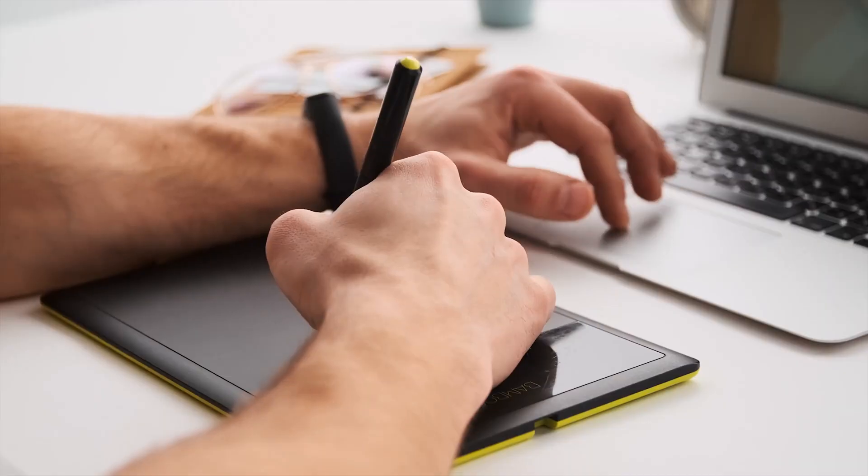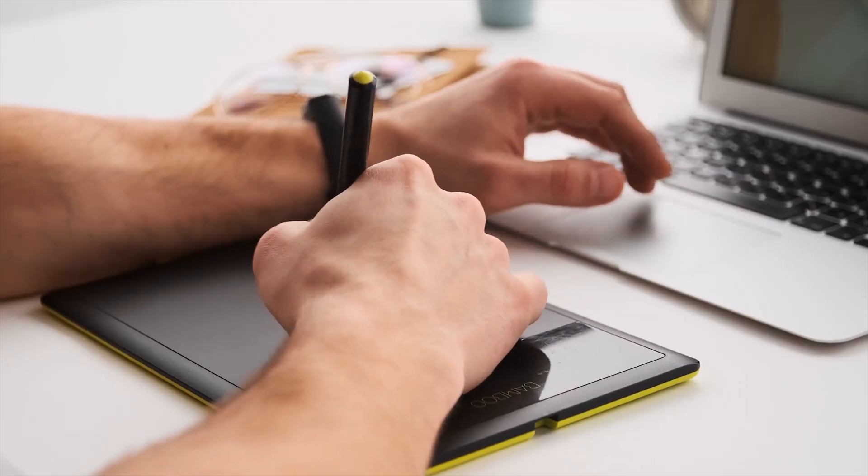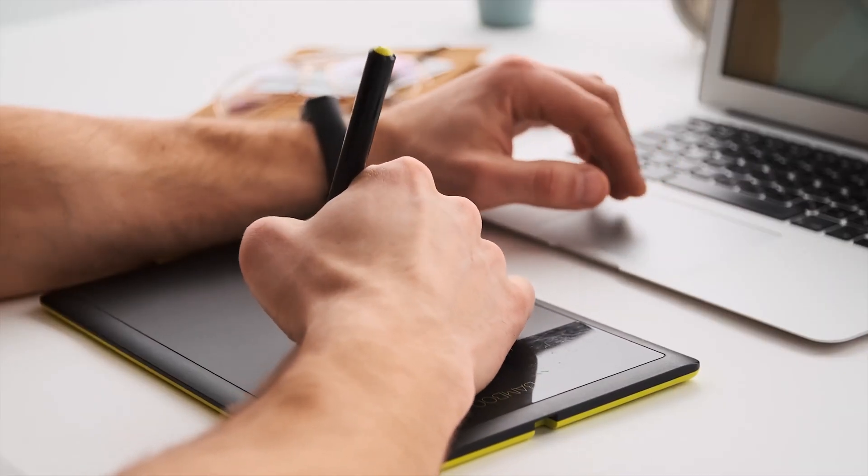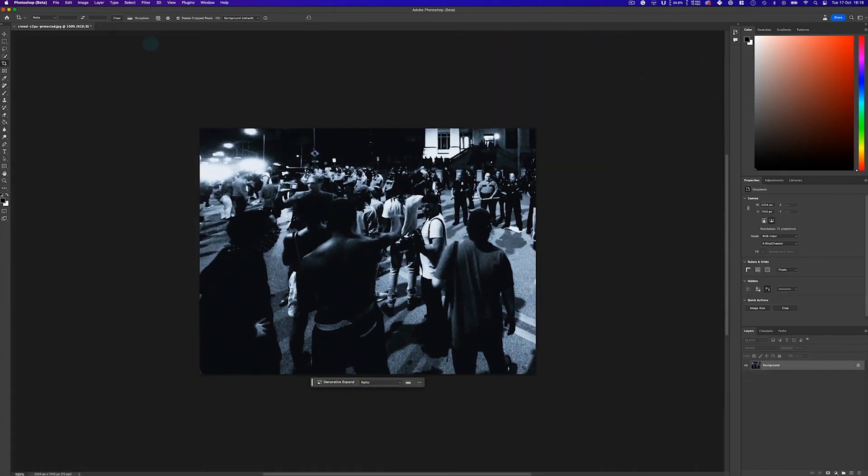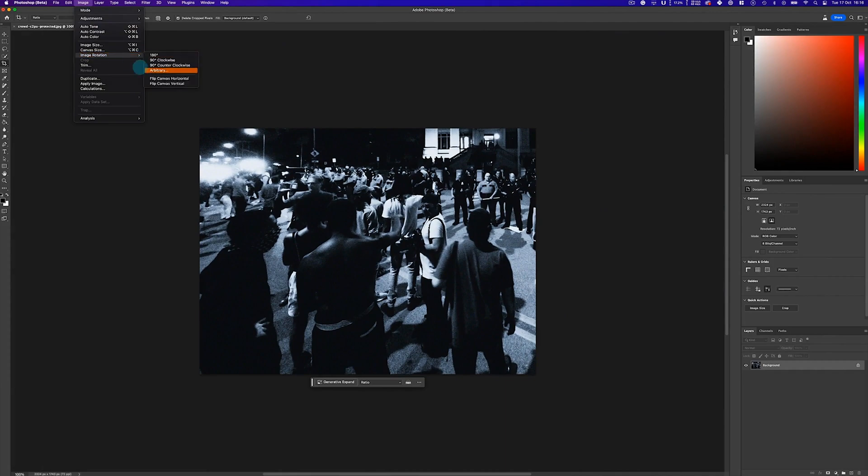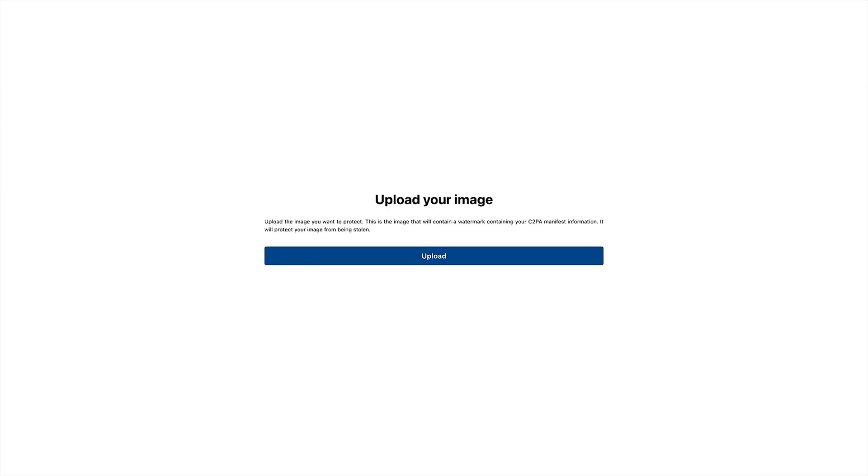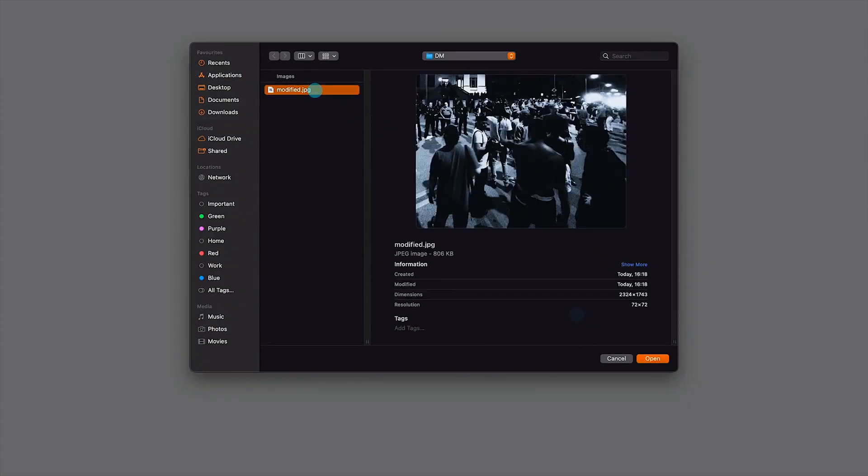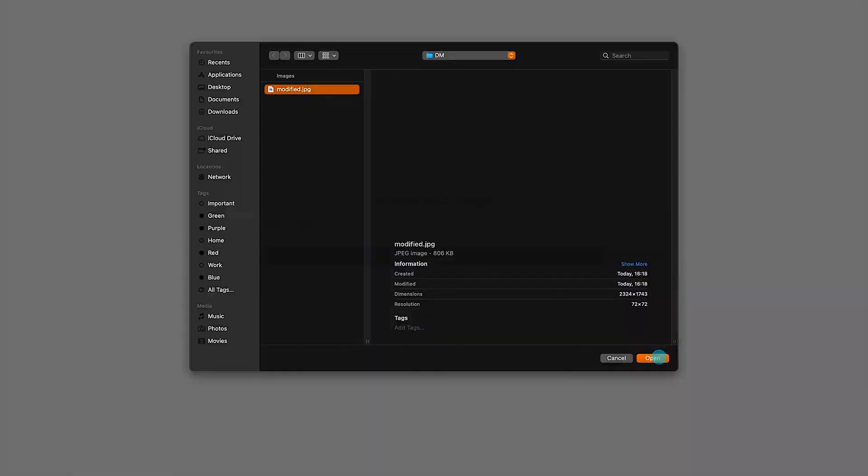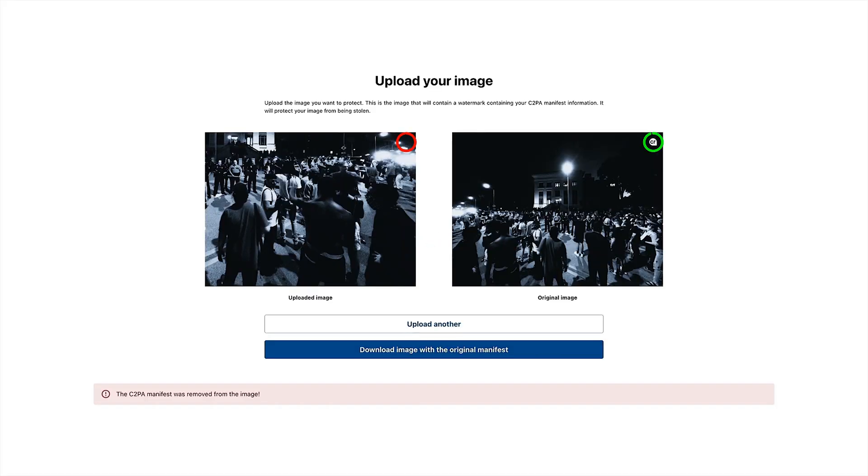Next, imagine someone copies the image and makes common edits, such as cropping, rotation, etc. Due to our extensive IP and nearly 30 years of experience, Digimark digital watermarks can resist these edits and recover the original manifest.